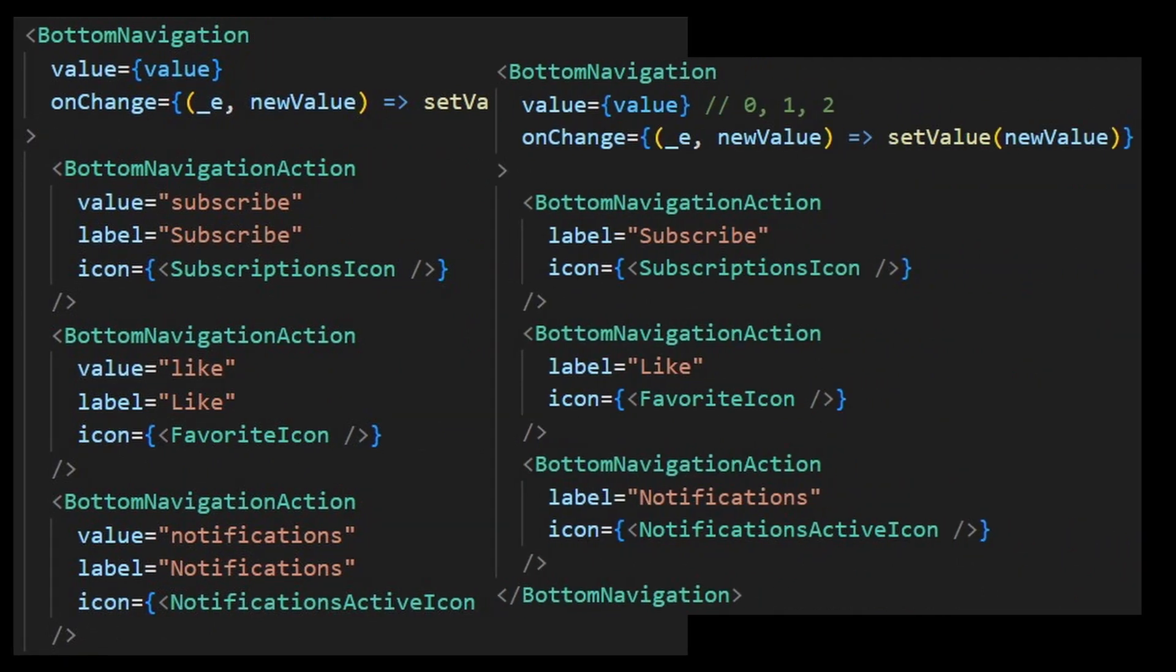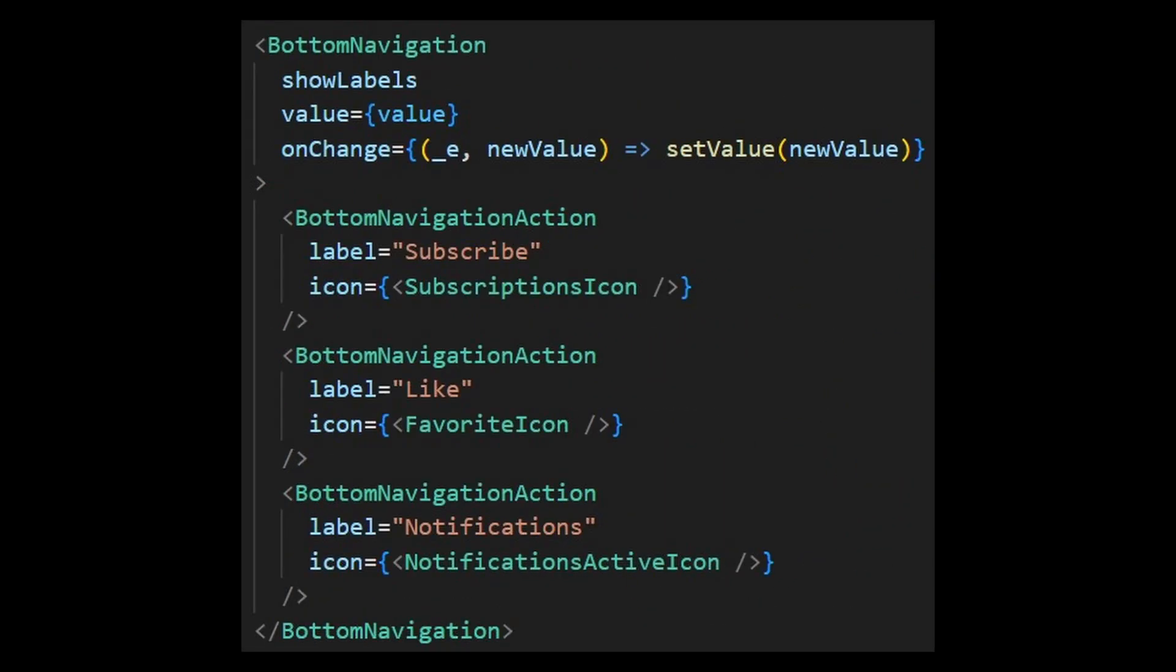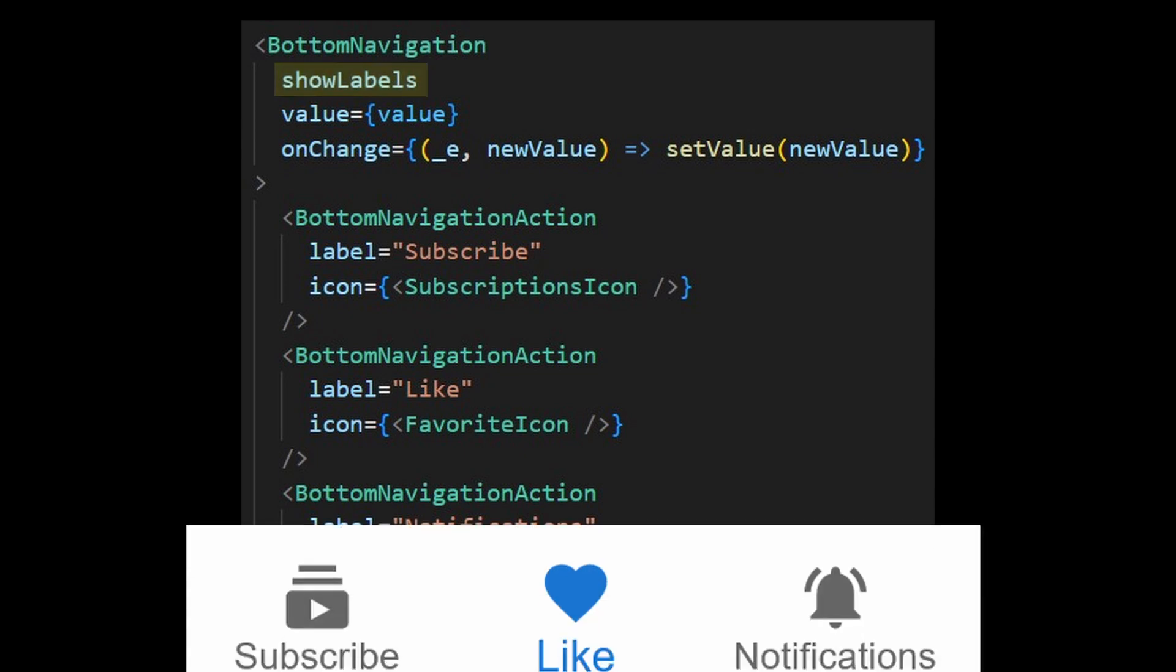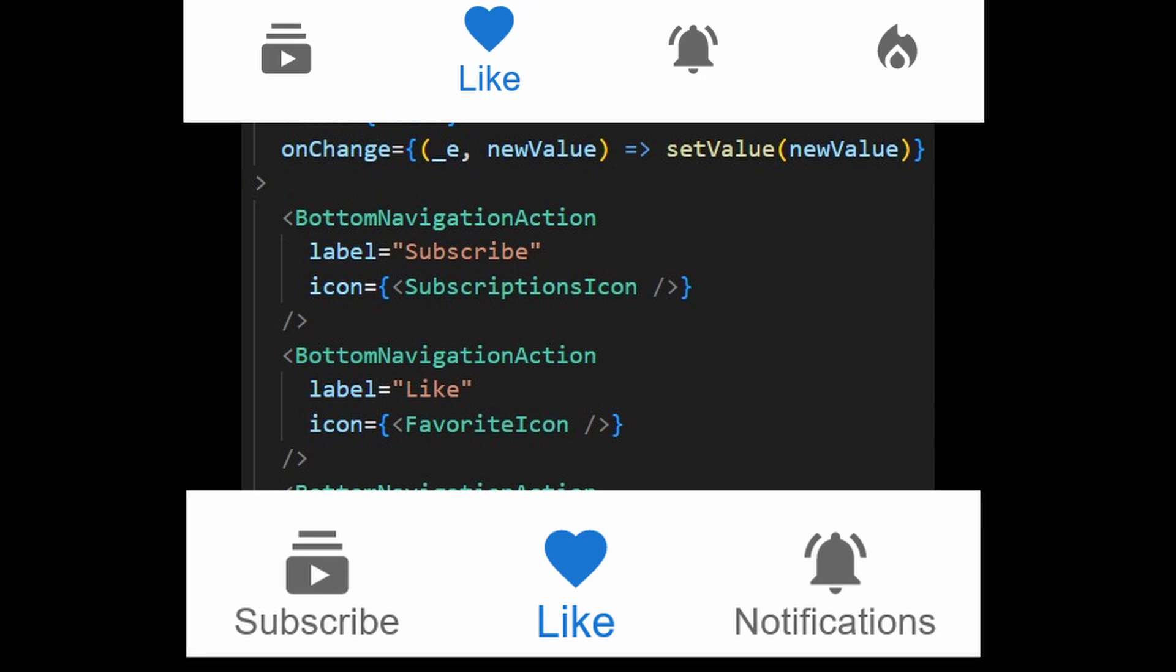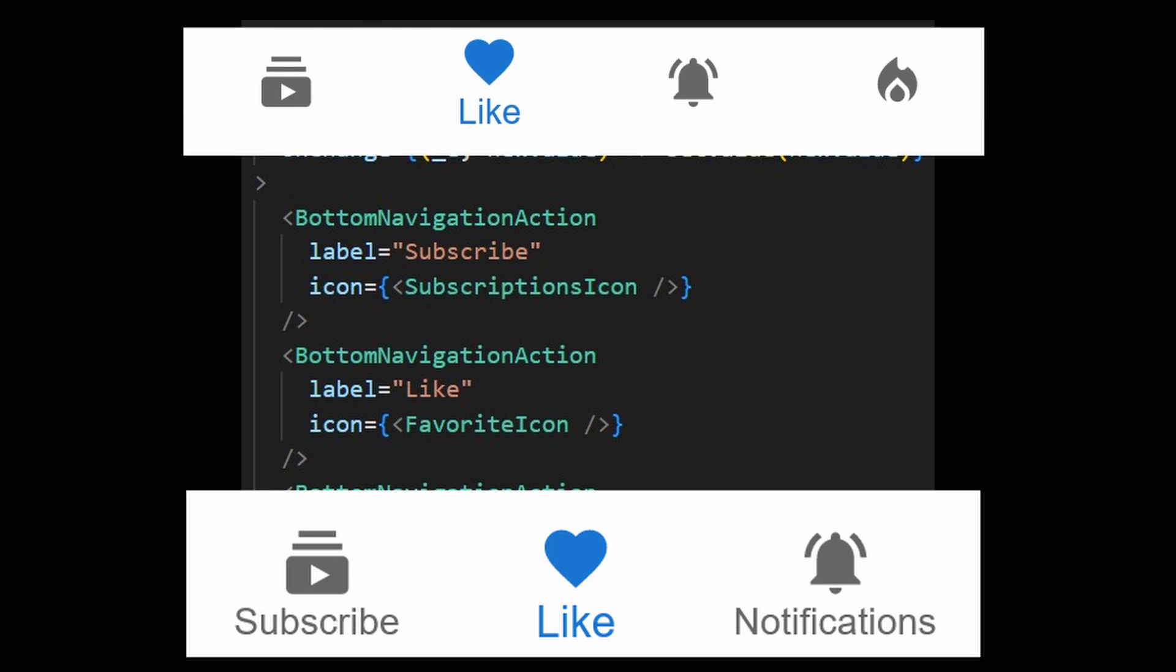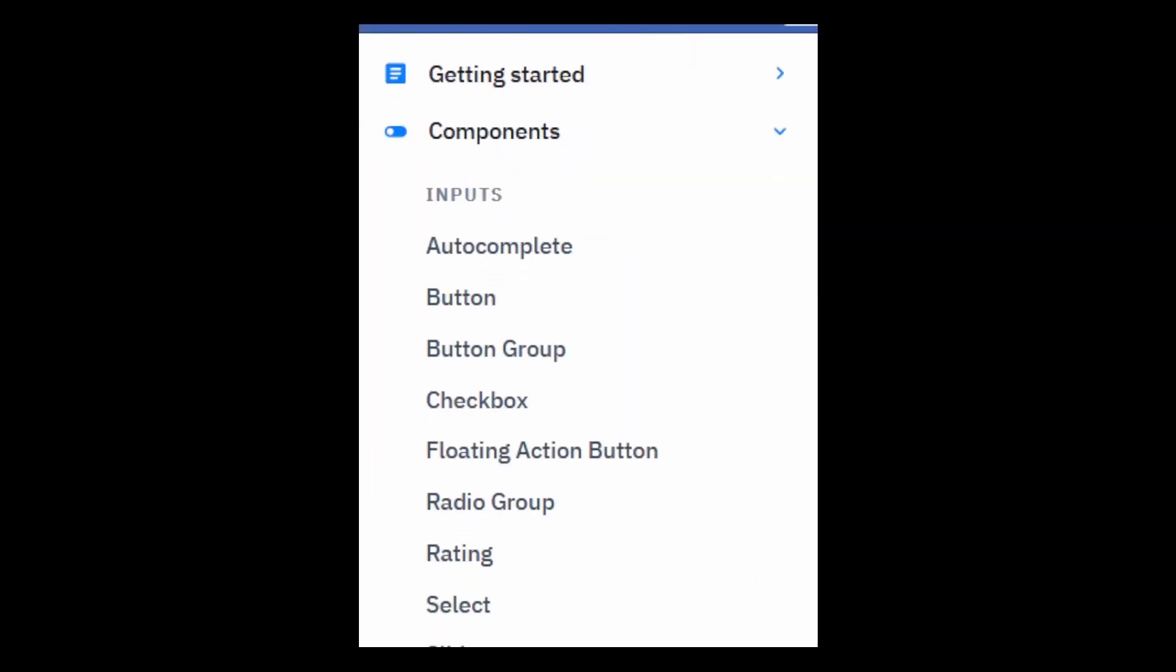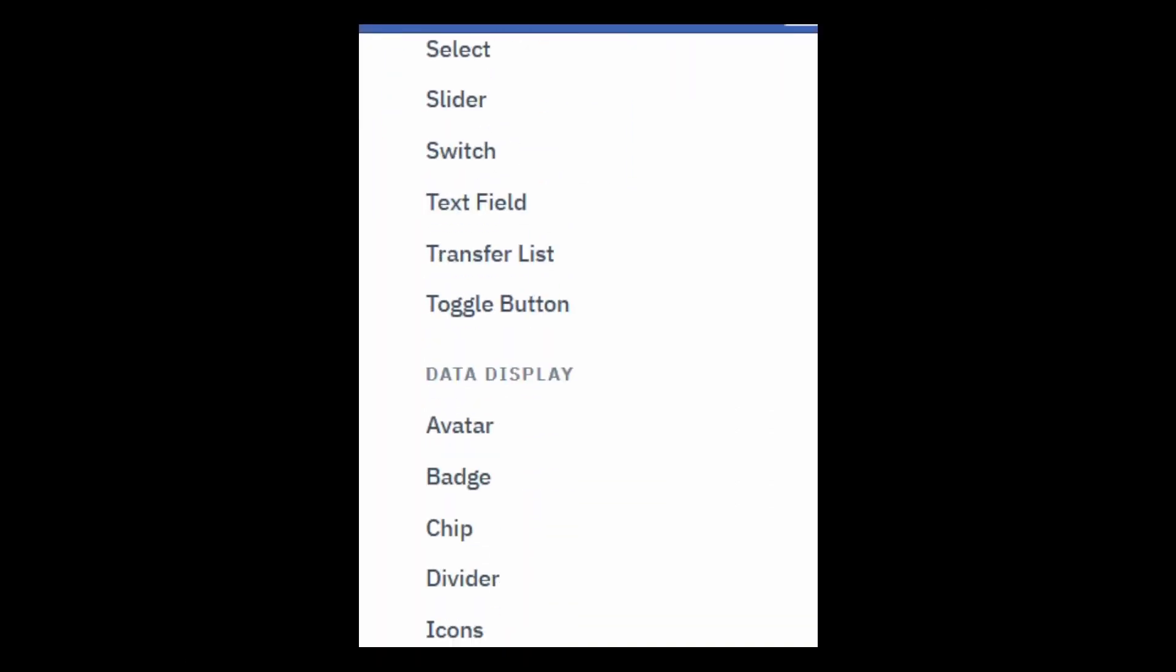Pass in the show labels property if you want all items to display their labels. It is recommended to show labels for 3 items and no labels for 4 or 5.